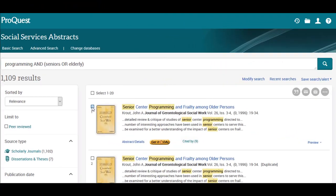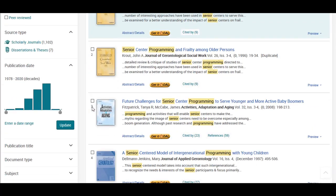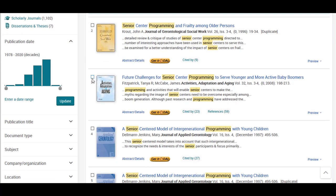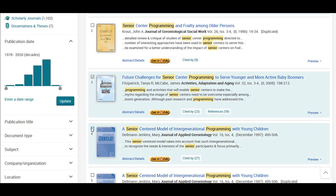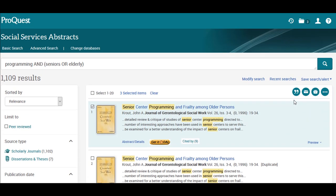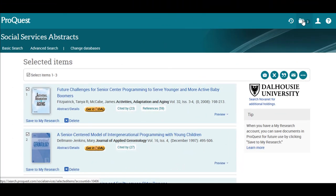If you find several articles that look interesting, or if you would like to try a new search, you can place articles into a folder. Just select the checkbox next to the record to place the article into a folder to look at when you have finished searching. The articles will not stay in your folder if you shut down your browser or computer, but this feature is useful for organizing and comparing articles for your research.